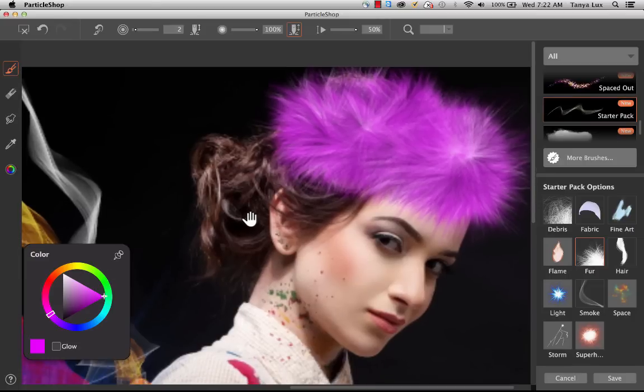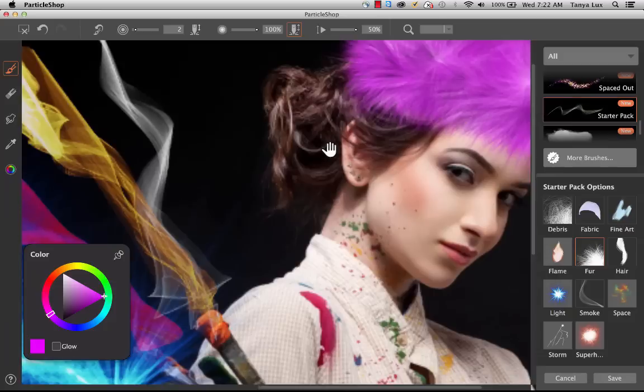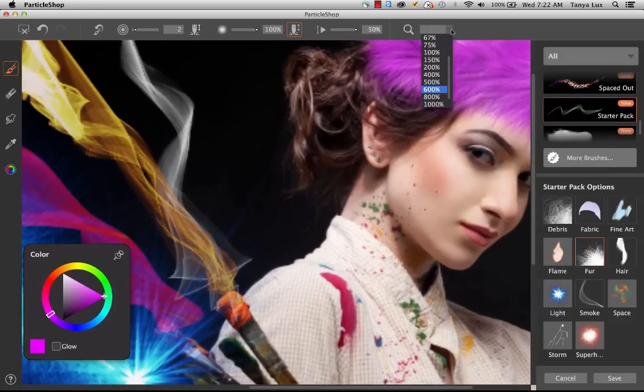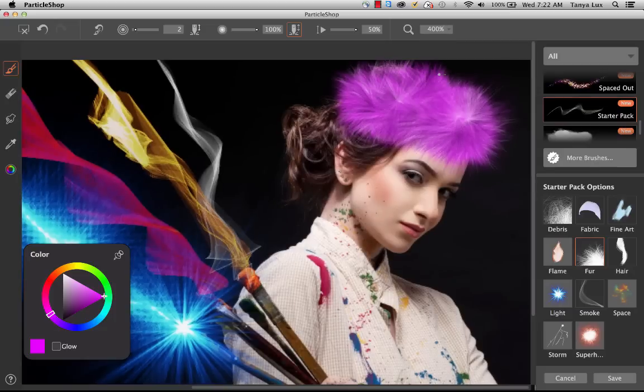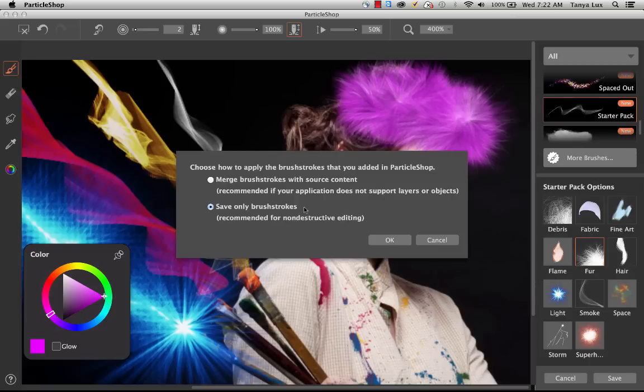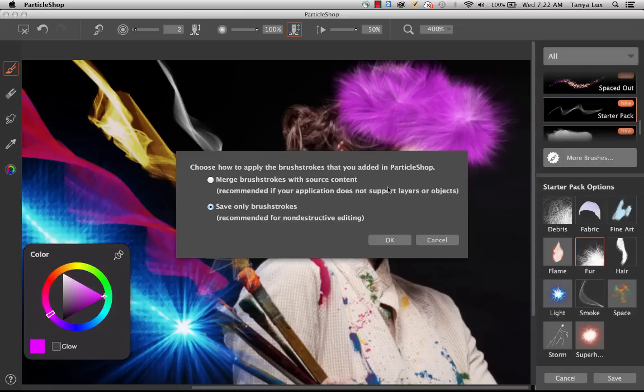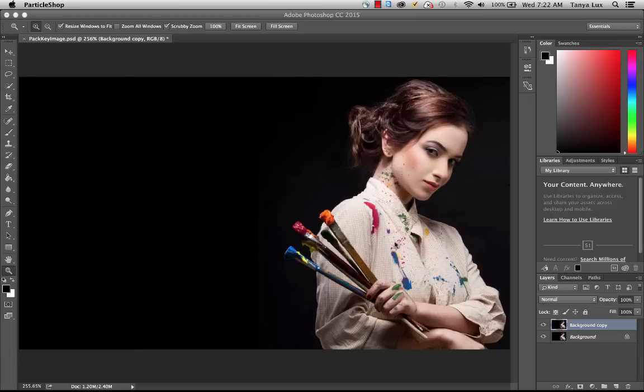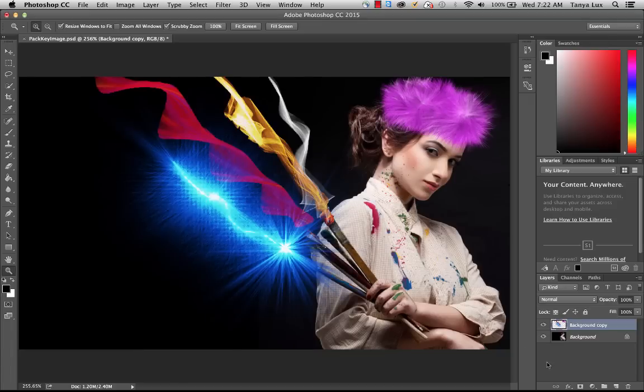That is our brief introduction to ParticleShop user interface. Let's zoom out. Now if I'm ready to save the work that I have done here, I'm going to click save. It's going to ask me, would you like to merge the brush strokes with the source content? Remember, we selected this paintbrush girl as a layer to bring in. I can choose to merge the strokes with her, or I can save only the brush strokes.